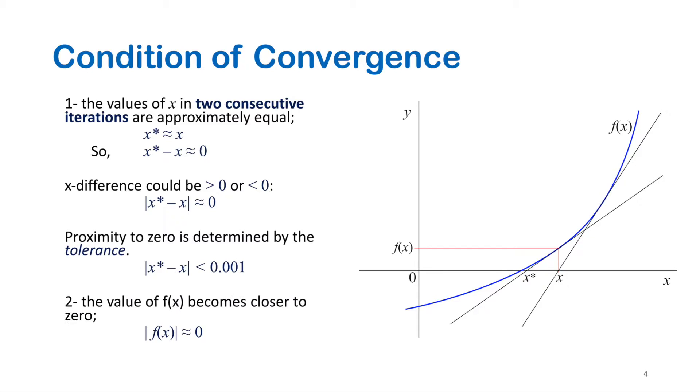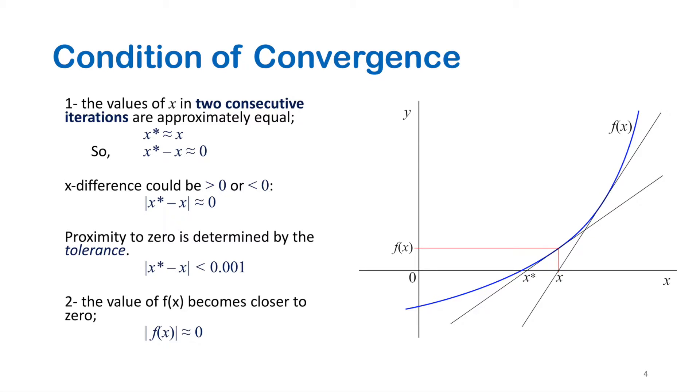The second condition: the corresponding value of the function at x or x-star should approximately equal zero. This condition could result in an output of the root which may not be at the expected accuracy because it does not compare the values of x directly. Yet this condition is applied in other iterative methods very efficiently.